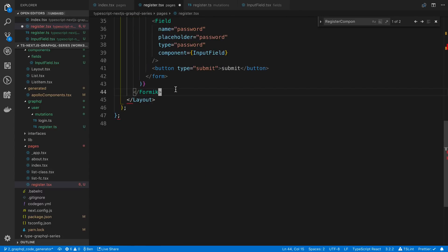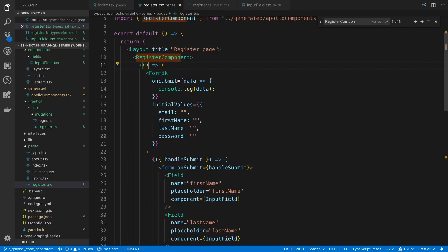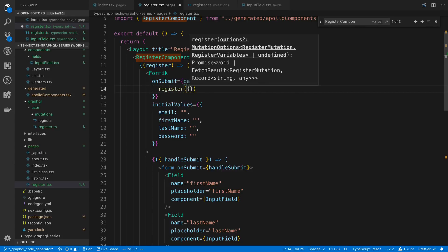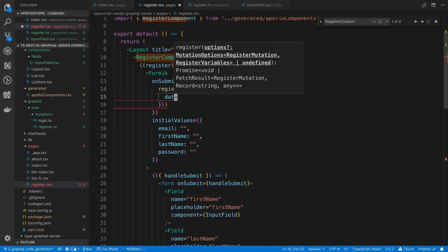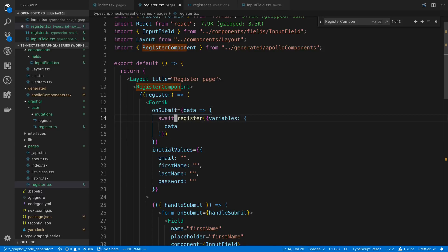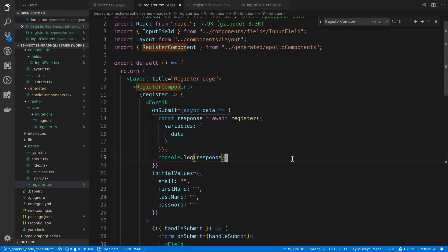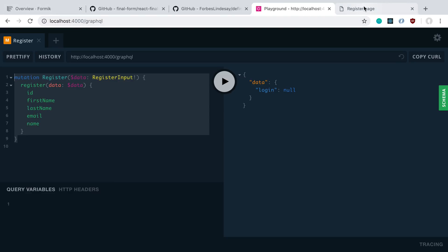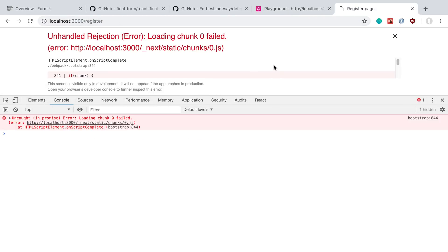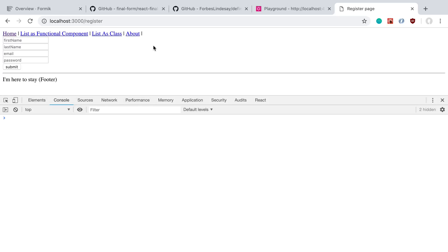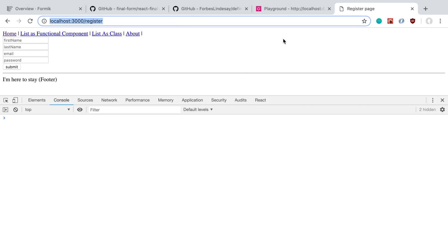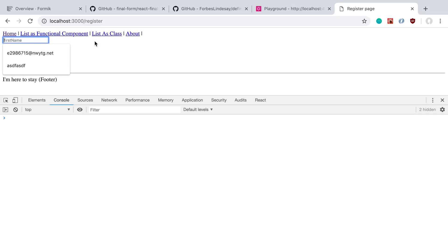After regenerating, we have a Register component in our generated Apollo components. I'll use this in the register page as a render prop — paste the right side, and here the mutation to call is register. We pass in the variables with the data from our form, make the function async, and log the response. Sometimes you get little hot module reloading errors but refreshing the page clears them up.